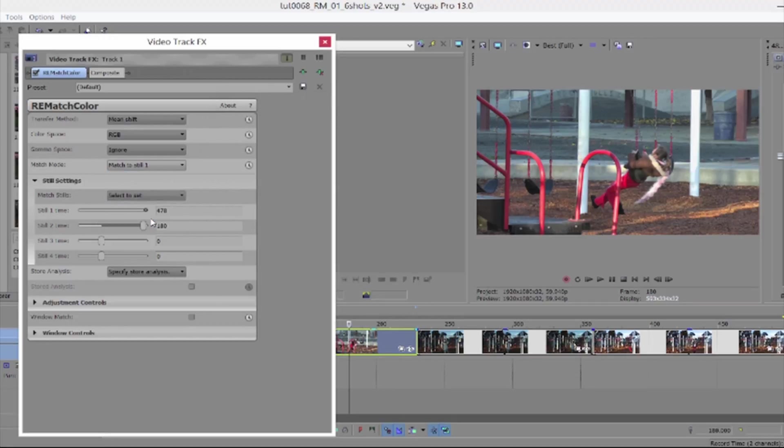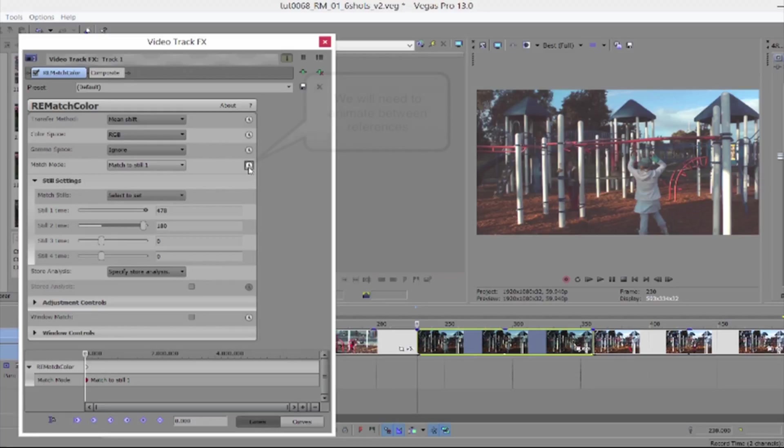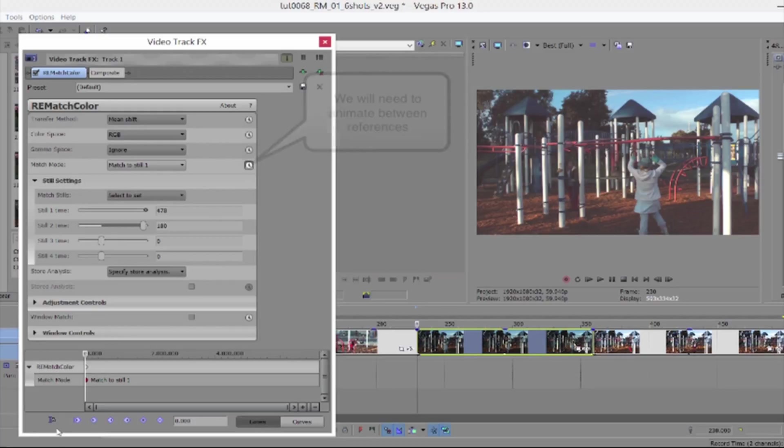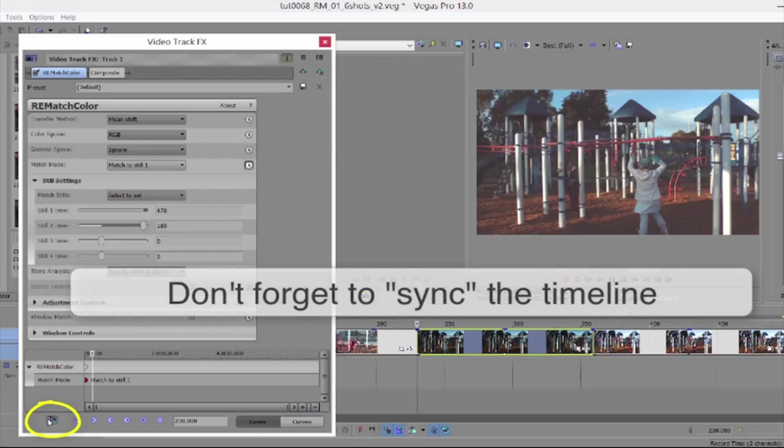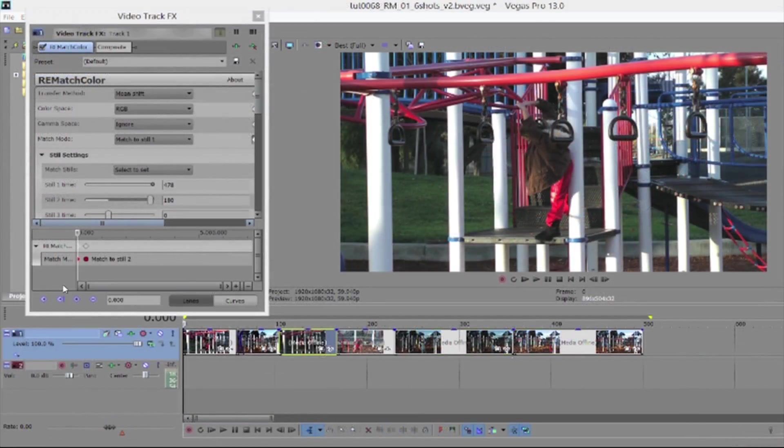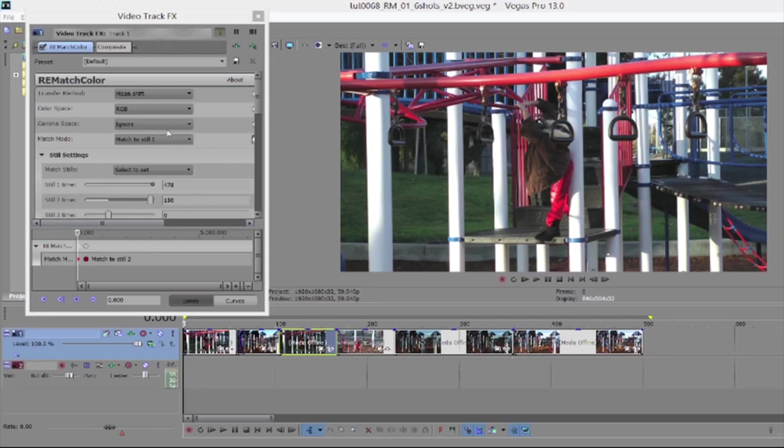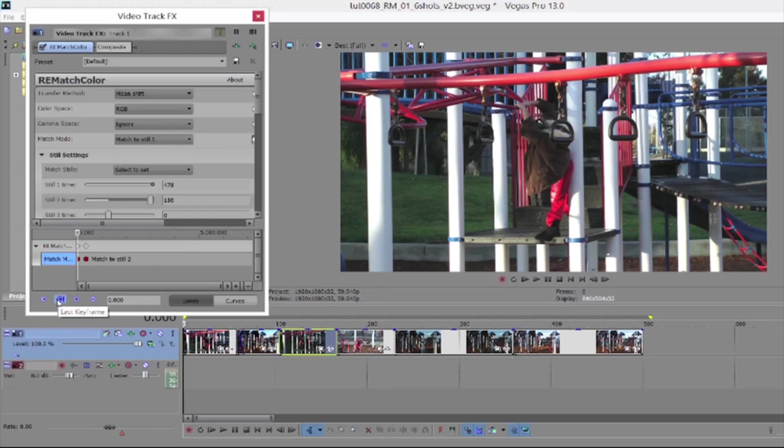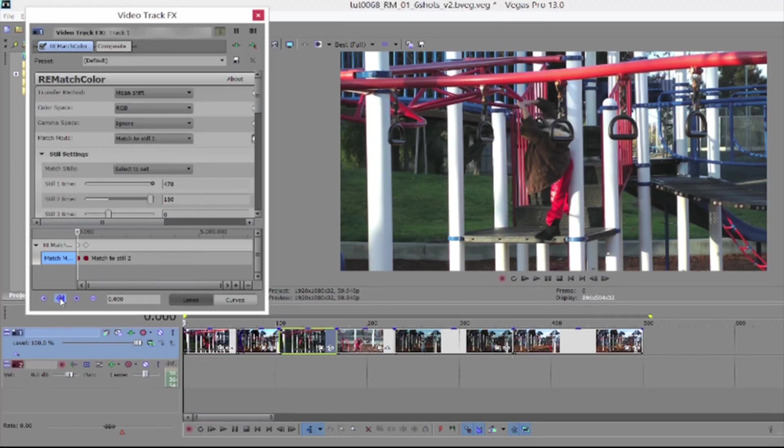We will need to animate between references though. Don't forget to sync the timeline so the animation timeline is lined up to our timeline. So for shot three I set a keyframe to match still two at the first frame for the shot. And for shot five I set a keyframe to match to still one at the first frame. You get the idea.